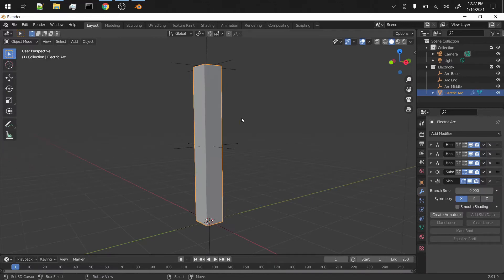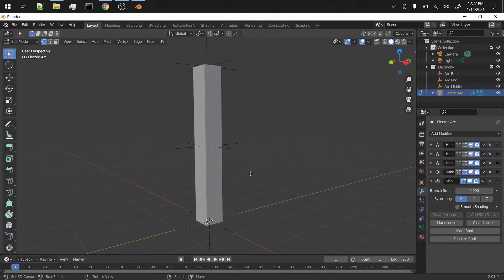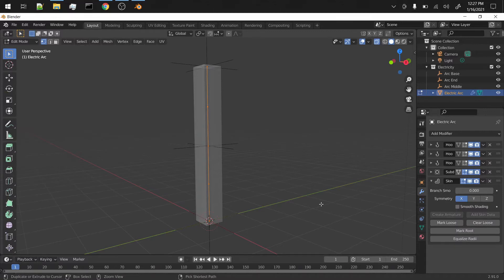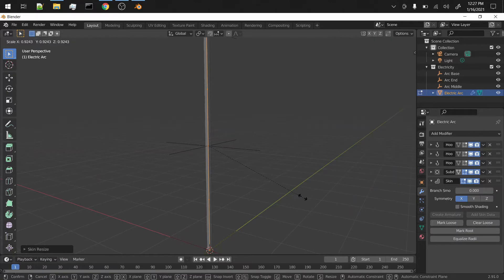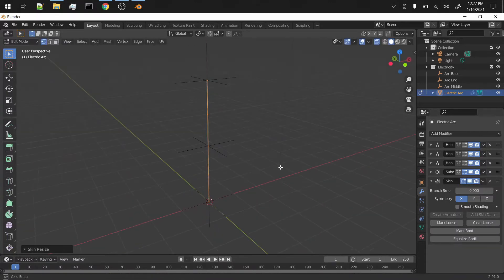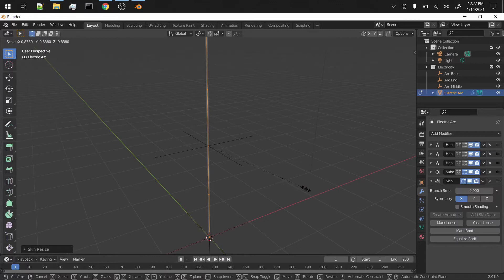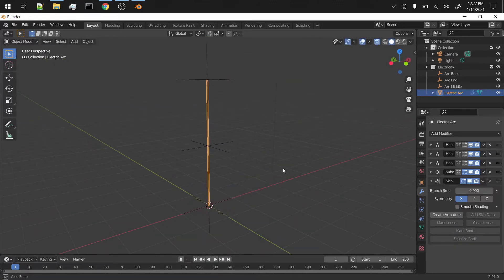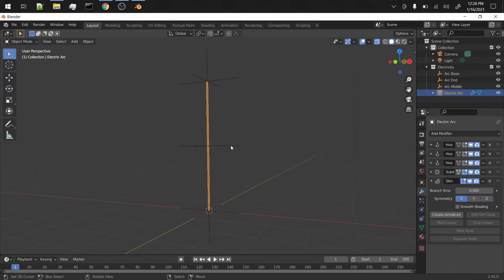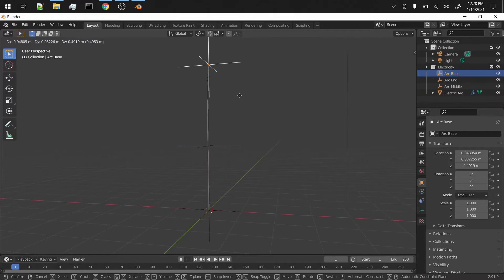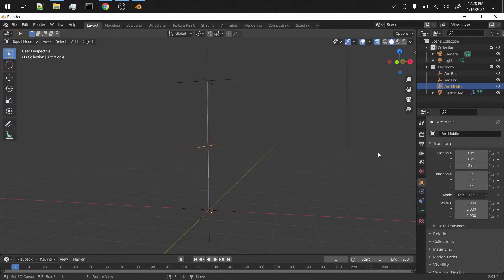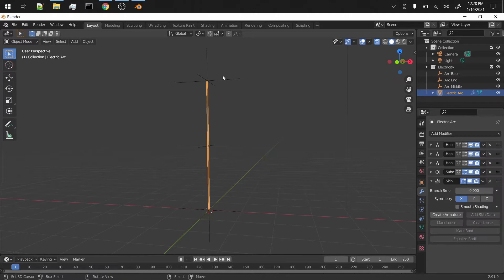So in order to make this not super thick we're gonna tab into edit mode, select all the vertices. I'm gonna turn on wireframe anyway, and then hit Ctrl+A - that'll let you scale the size of each vertex, which is kind of a weird shortcut in my opinion. But make sure that's really thin because obviously electricity is pretty thin. With the displacement it might look a little thicker, but now we have this and it's got some thickness and it curves and stuff.